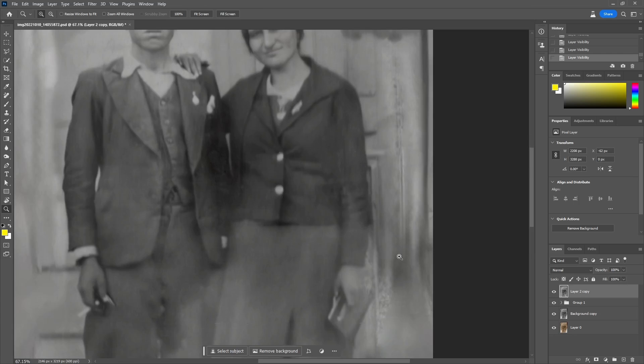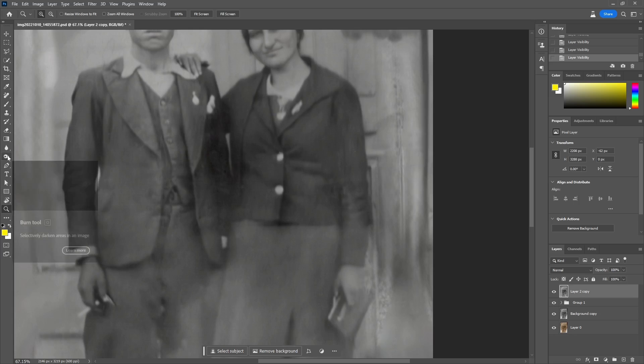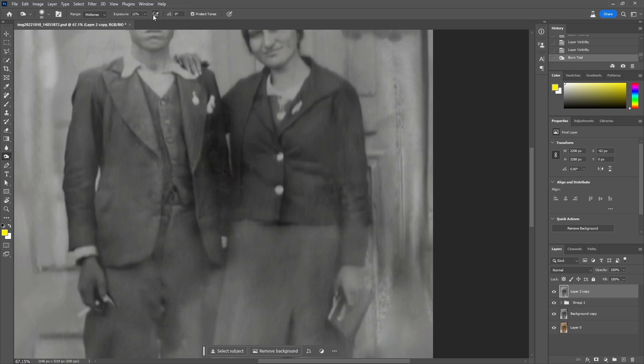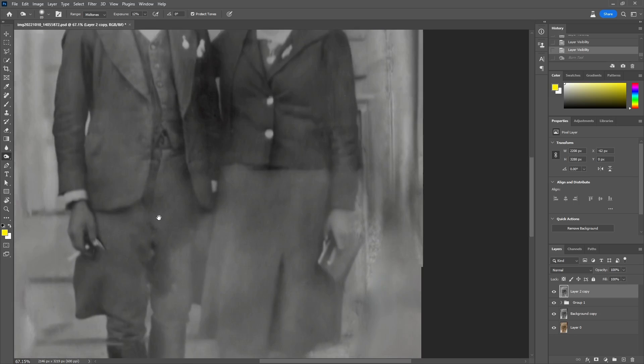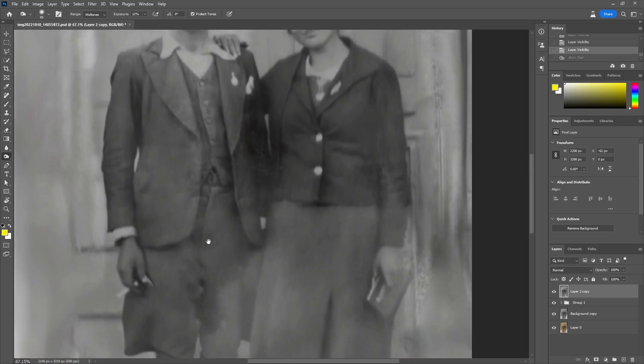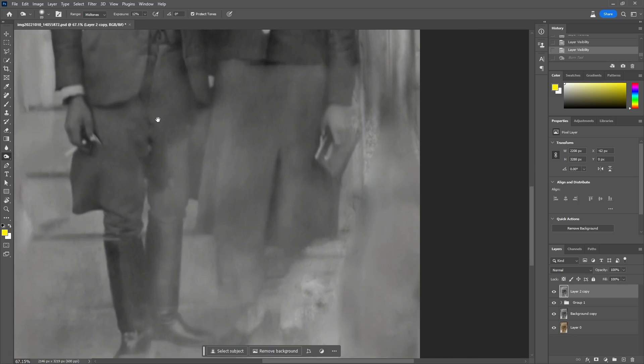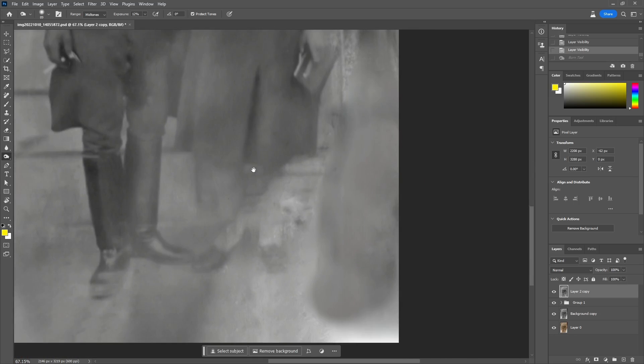With the basic cleaning done, I will focus now on dodging and burning in order to increase the clarity of specific areas of the photo. More clarity will help the image-to-image that we will run later for better regeneration of these parts.